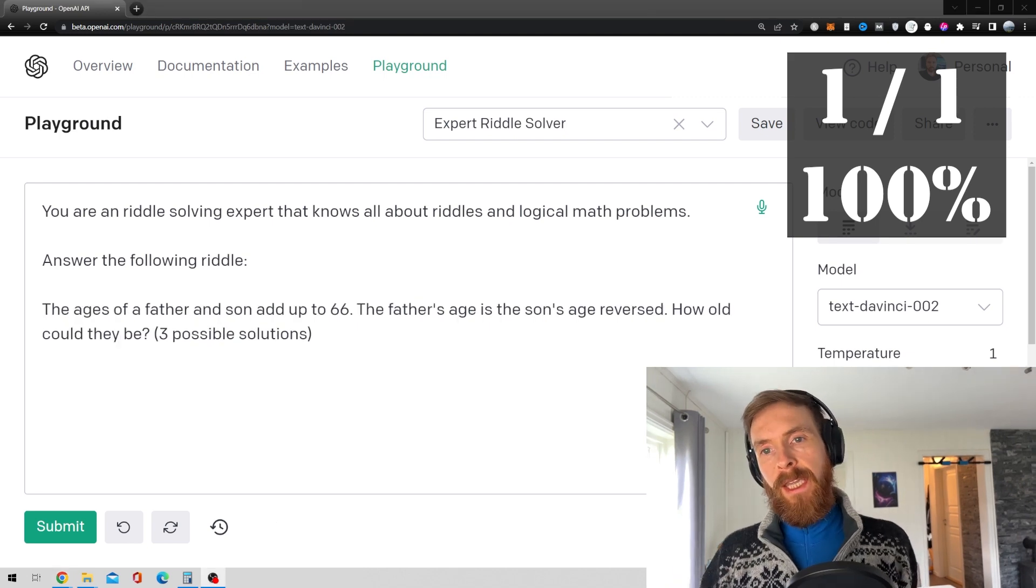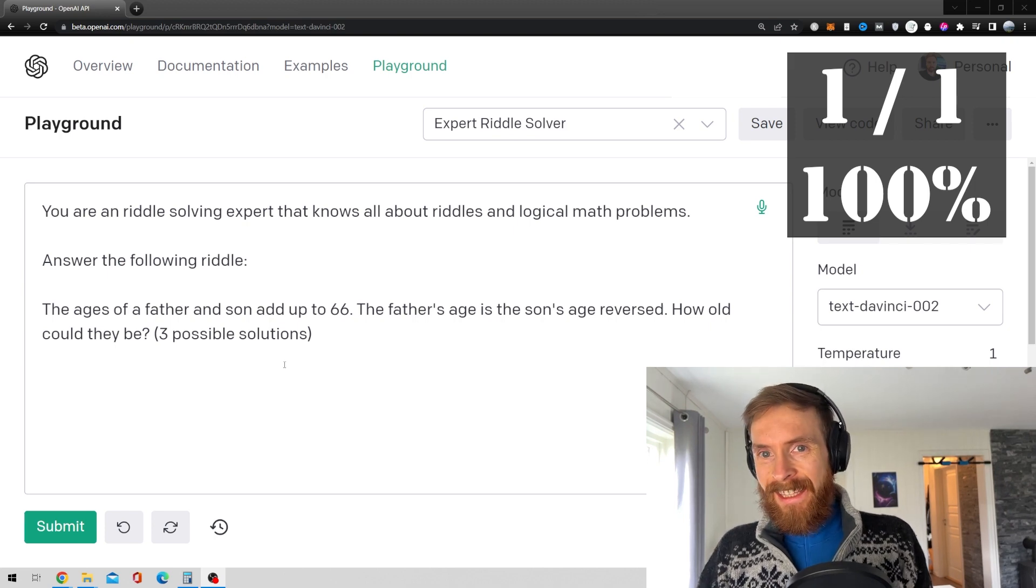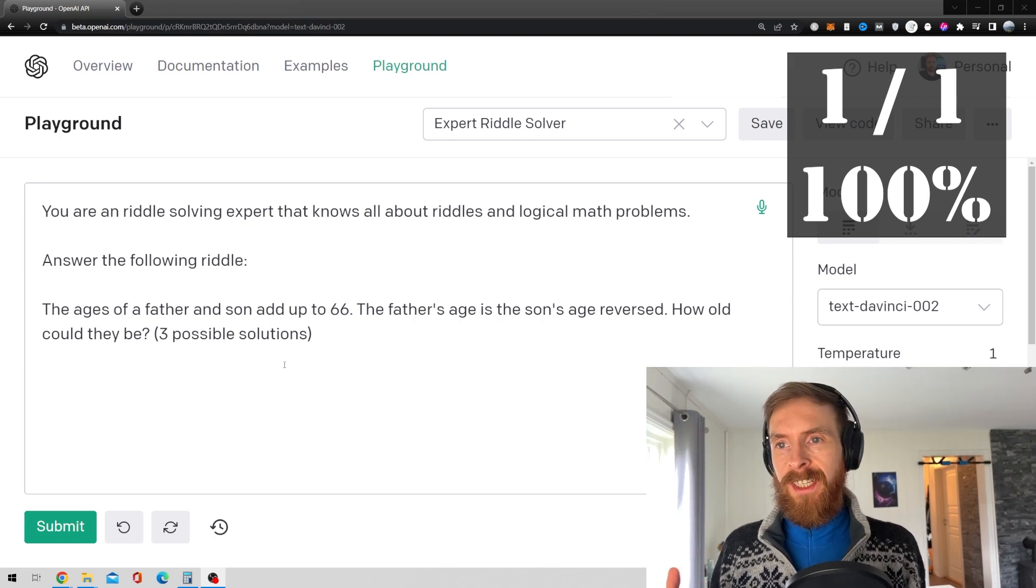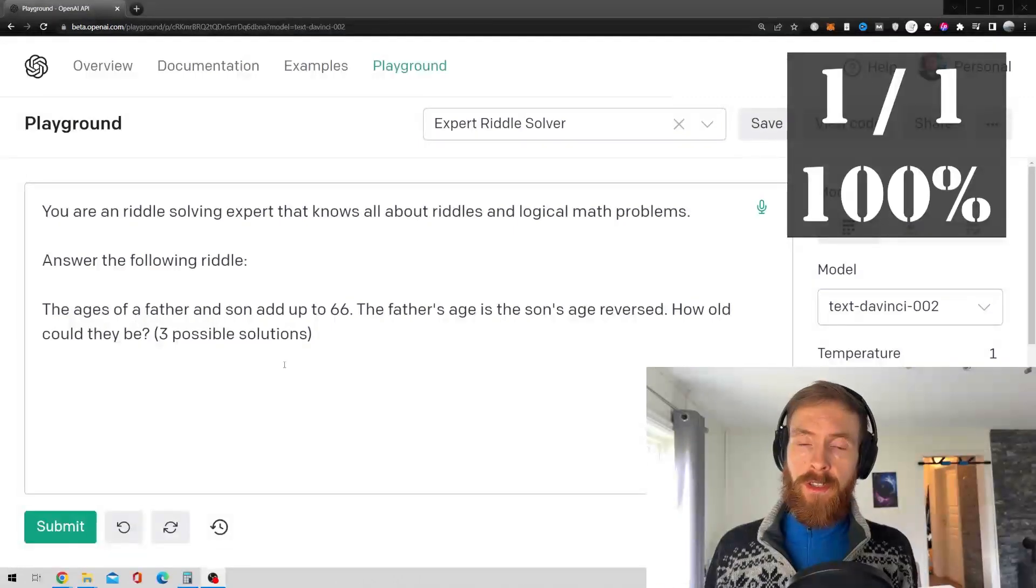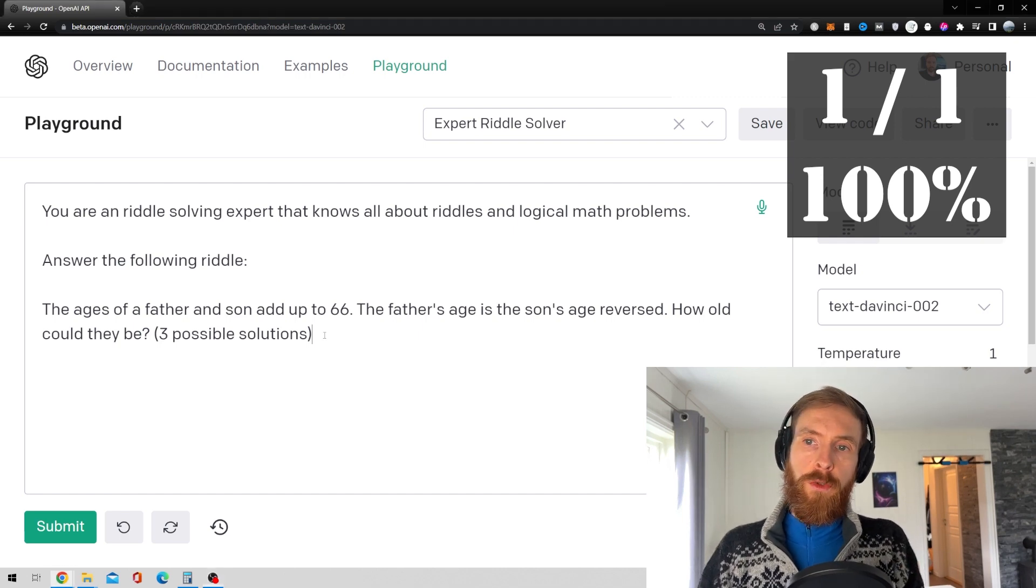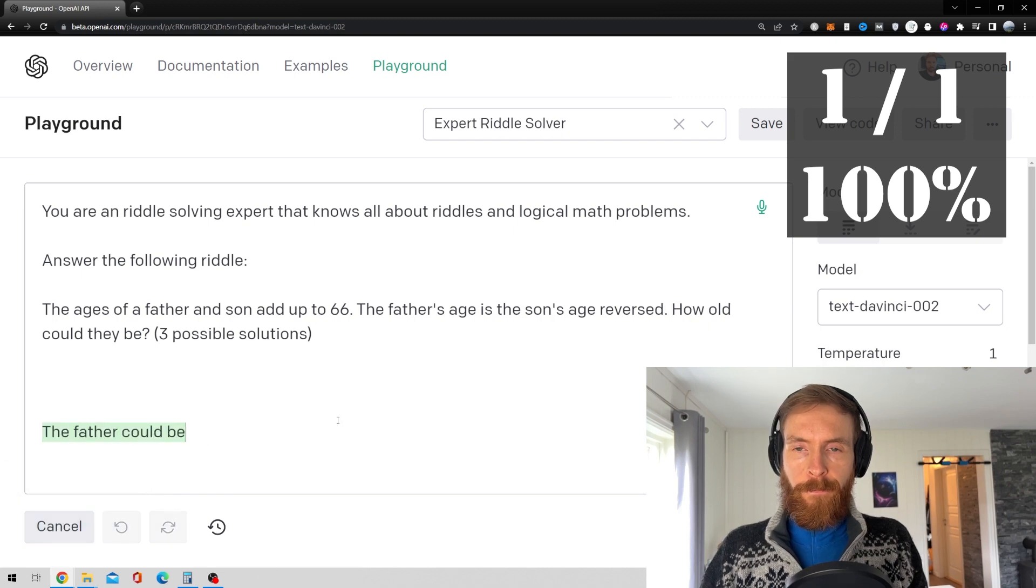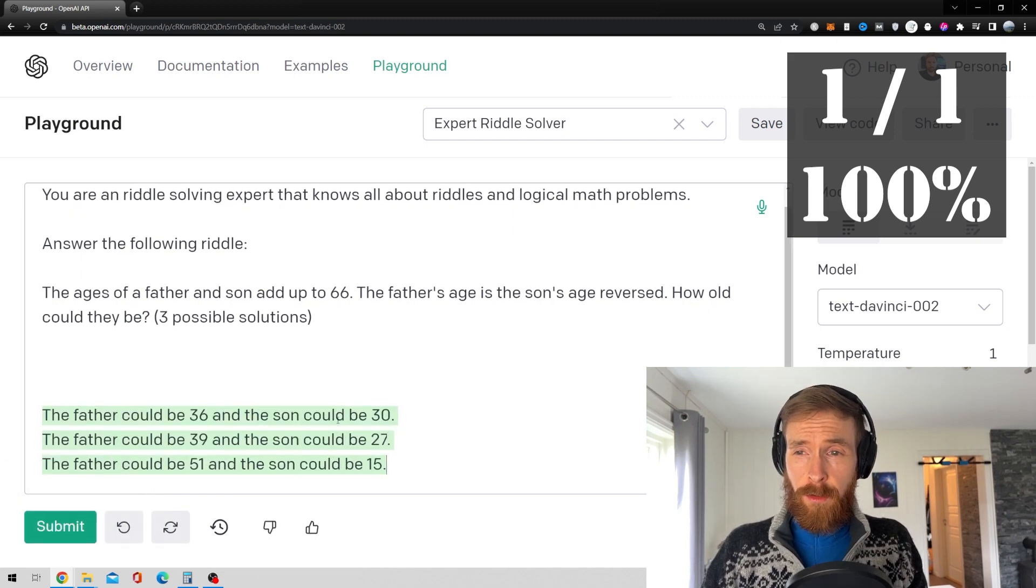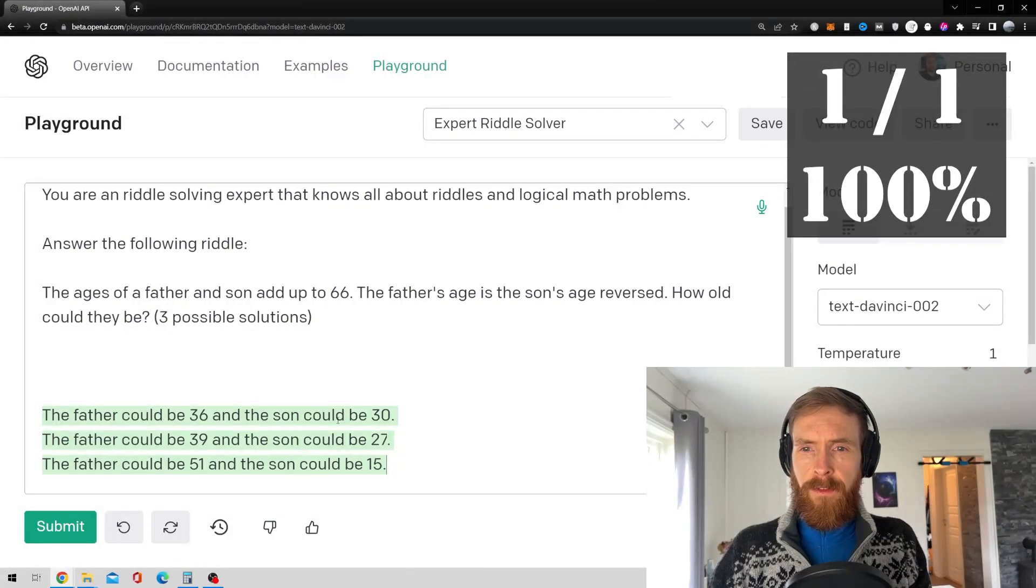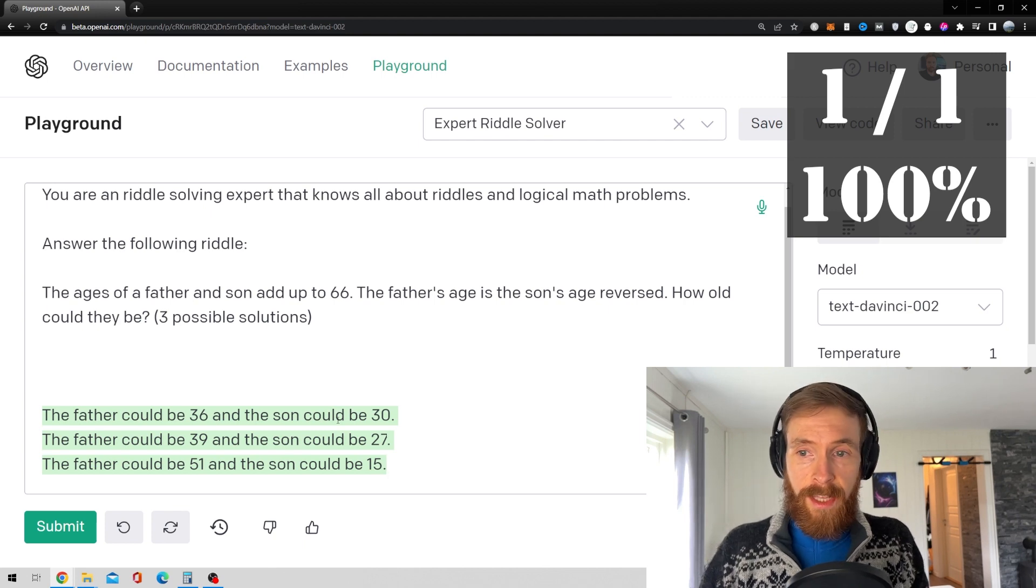Okay, so this might be more of a logical problem than a riddle. So the ages of a father and son adds up to 66. The father's age is the son's age reversed. How old should they be? Three possible solutions. So let's see what the AI found out here. The father could be 36, the son could be 30, 39 and 27, 51 and 15.